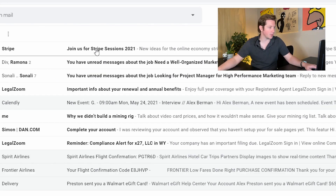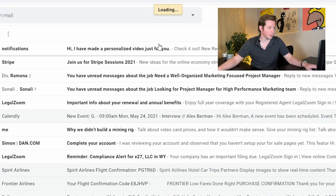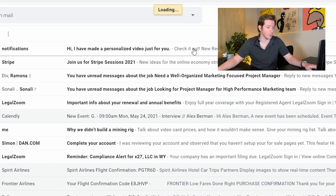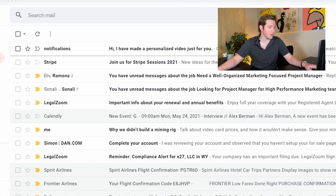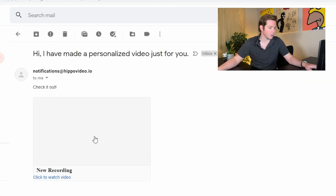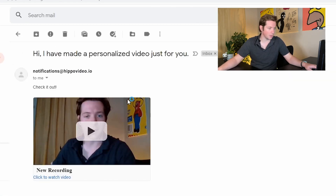Now if we go over to the inbox — I've made a personalized video. We can change that subject line to 'quick question' or whatever you want, and then it would come in just like this. It says 'new video.'